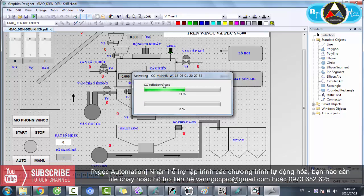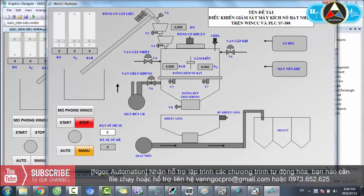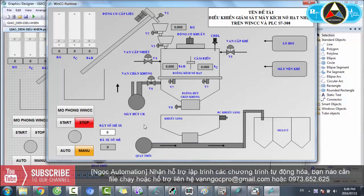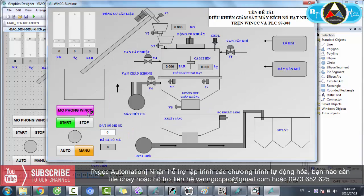Máy kích nổ hạt nhựa tương đối hay. Đây chính là giao diện điều khiển. Ở đây có nút ấn mô phỏng đến WinCC, nút ấn Start, Stop, Auto, Menu, và các thanh trượt lên xuống cho kg, độ C. Đầu tiên mình Start, sau đó chọn có cần mô phỏng trên WinCC hay không. Vì ở đây không sử dụng PLC thật, mình muốn mô phỏng trên WinCC nên kích vào mô phỏng WinCC - nút ấn này sáng lên, tức là đang điều khiển và mô phỏng trên WinCC.